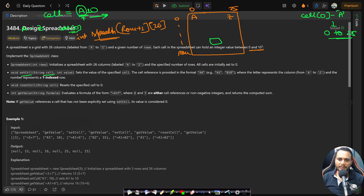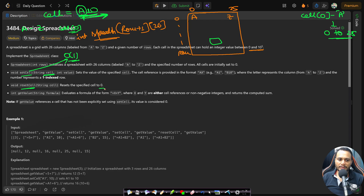The time complexity of setCell is O(1) since the cell string length is at most 5. Parsing is O(1) and random access on a 2D array is O(1). The resetCell API is identical — given a cell like A10, find the row and column, go there, and reset the value to 0. Its complexity is also O(1).